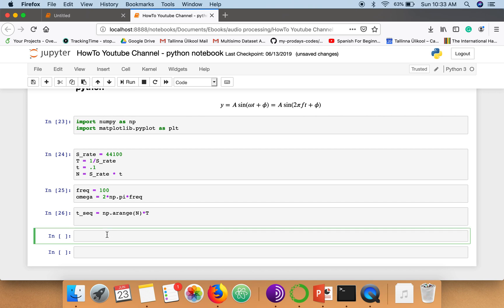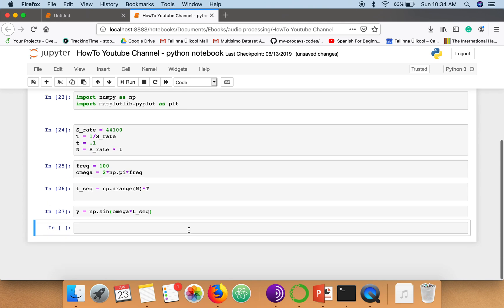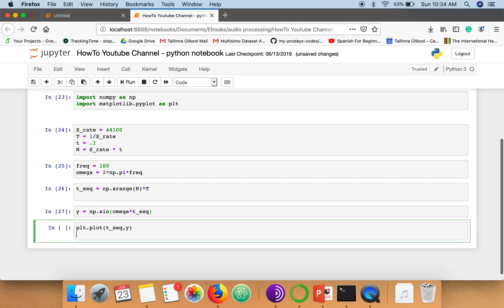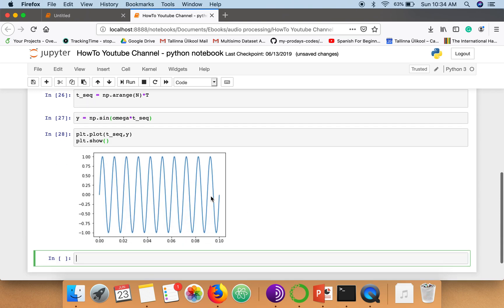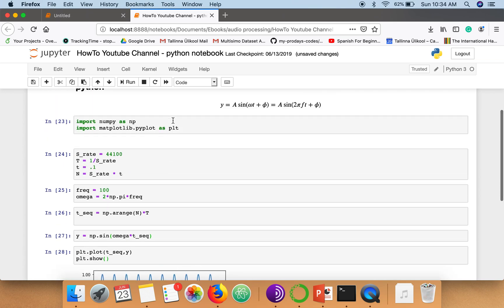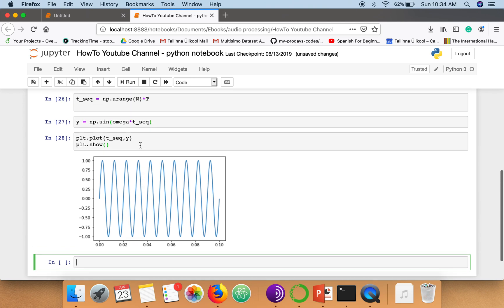So now we are all set to generate our sine wave. We will use our formula: y = np.sin(omega * t_seq). So for this tutorial I'm not using any phi value. So I'm considering phi equal to 0 and amplitude equal to 1. And now let's plot this.